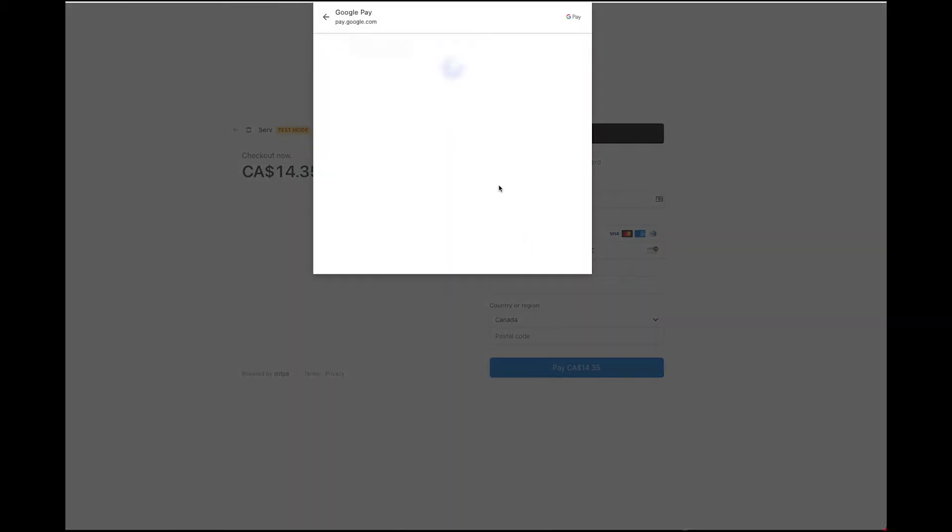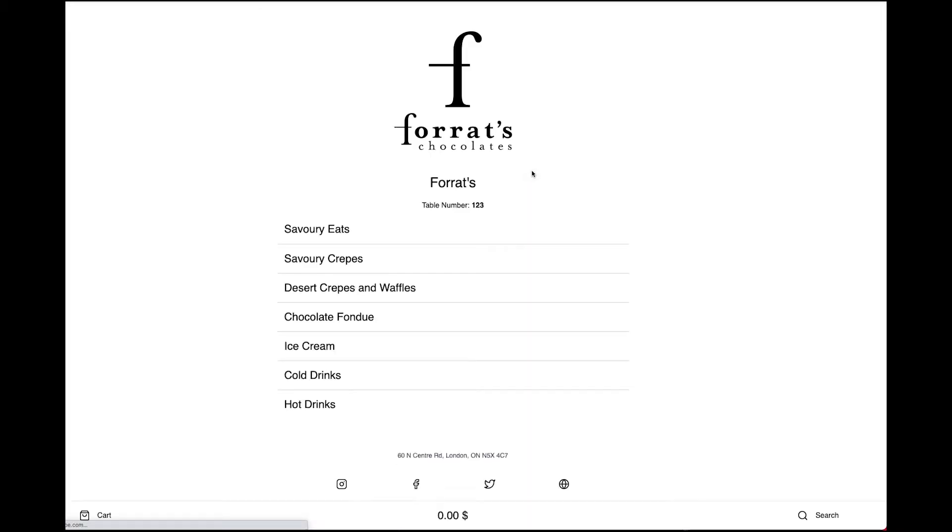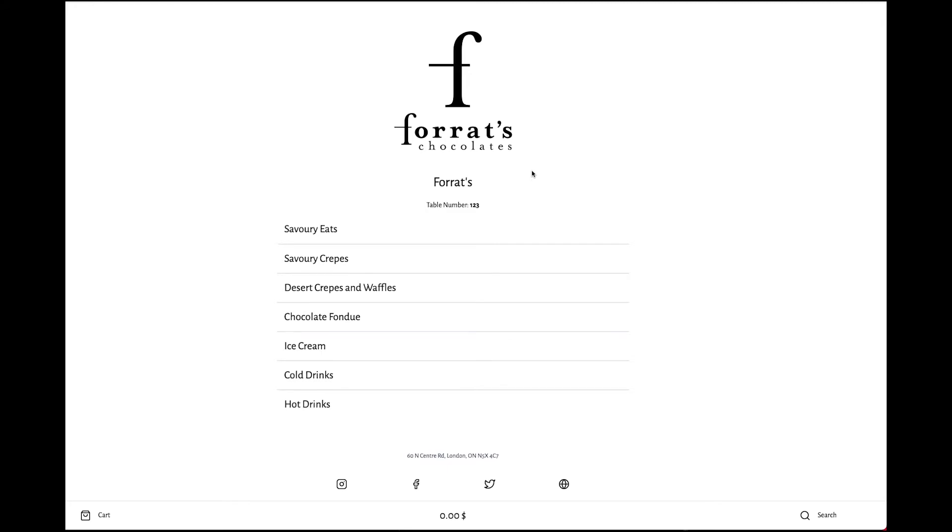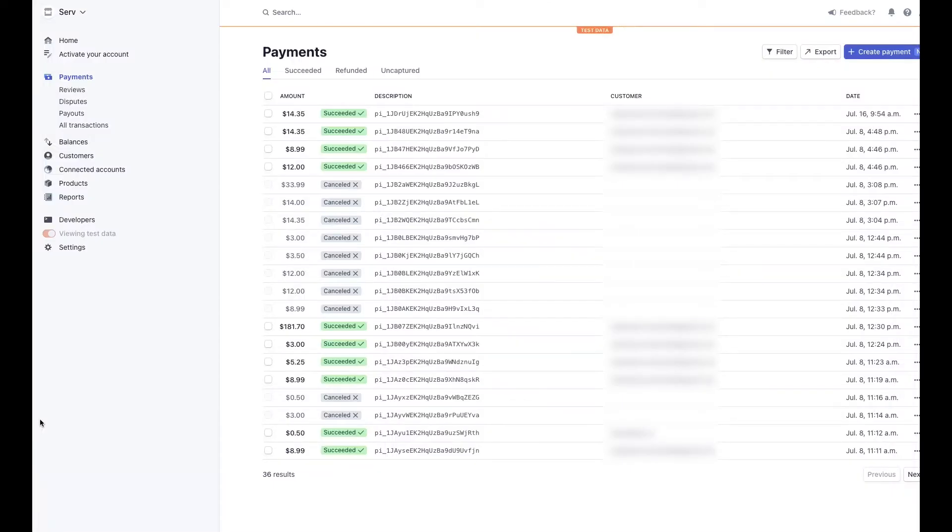I hit pay and now it's going to redirect us back to our website where the payment's been accepted. Back on the Stripe dashboard, we can actually see all the payments, so here's the one that we just made for $14.35.